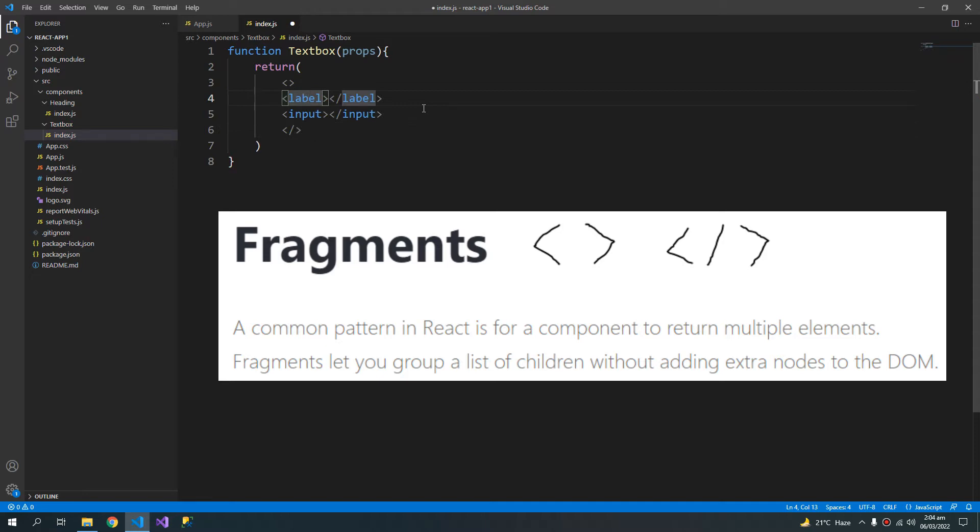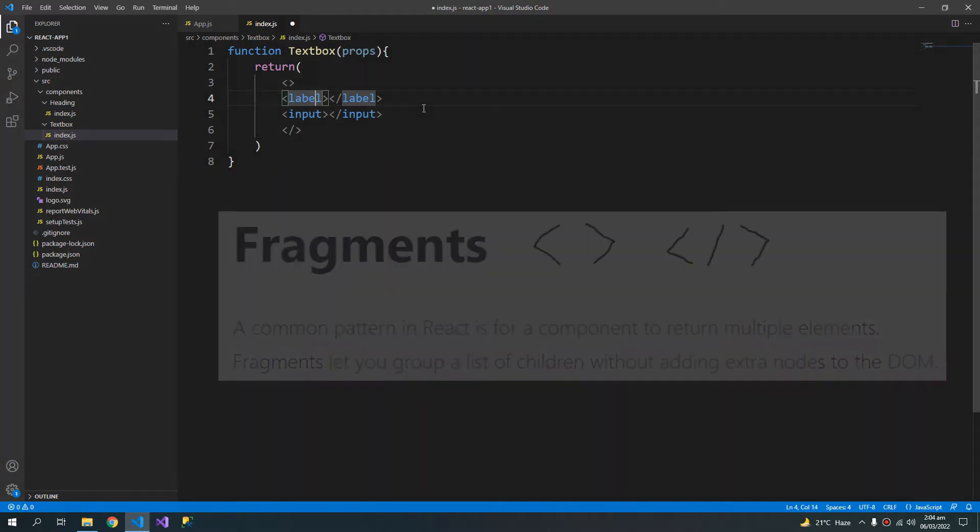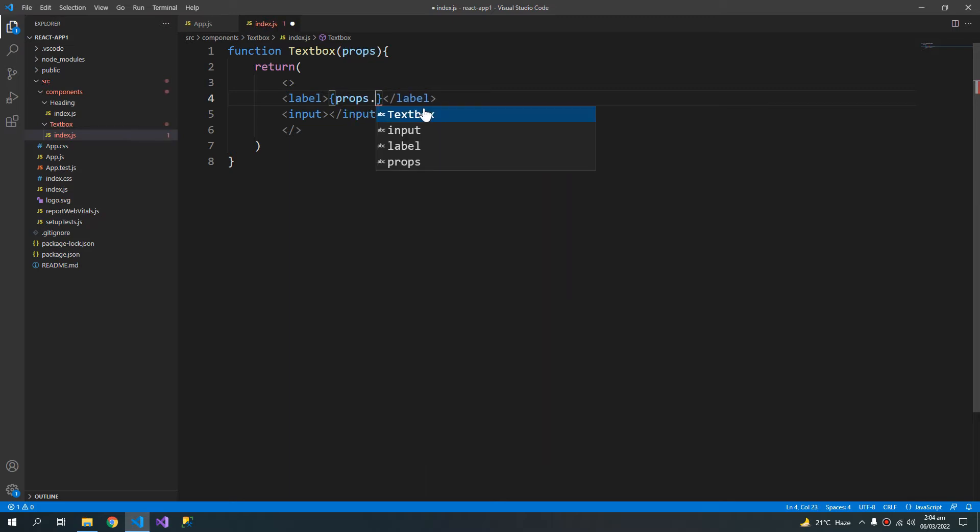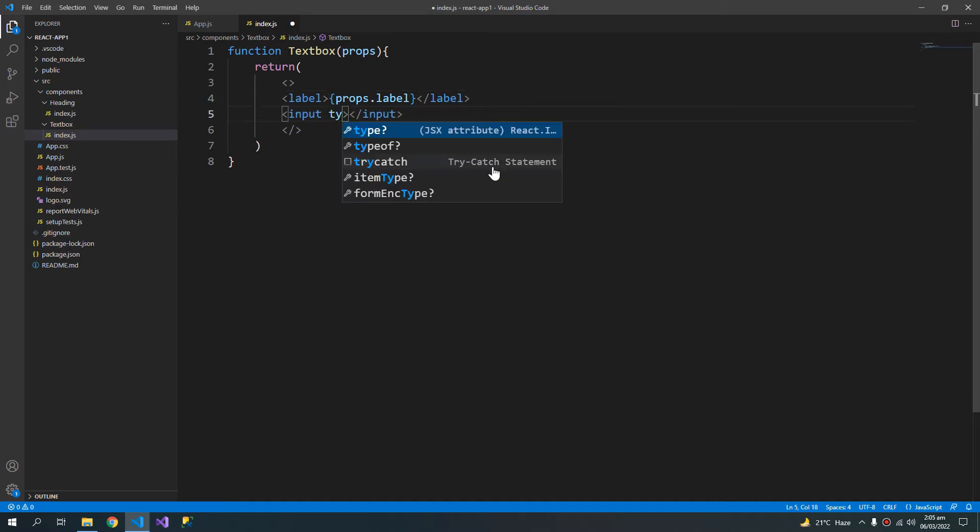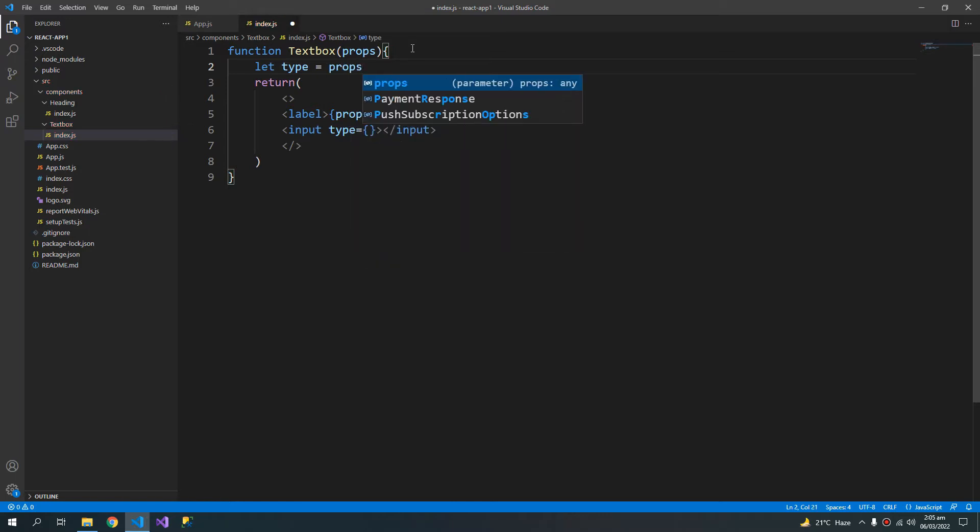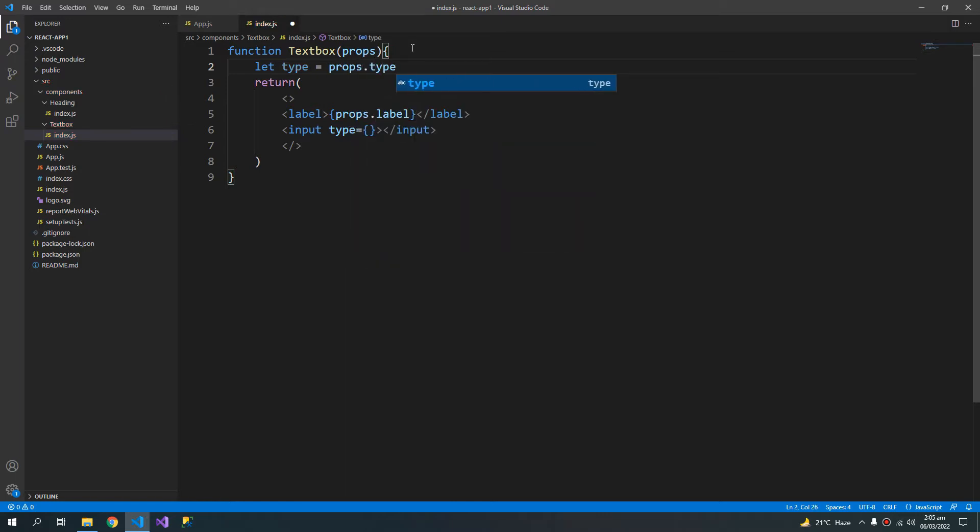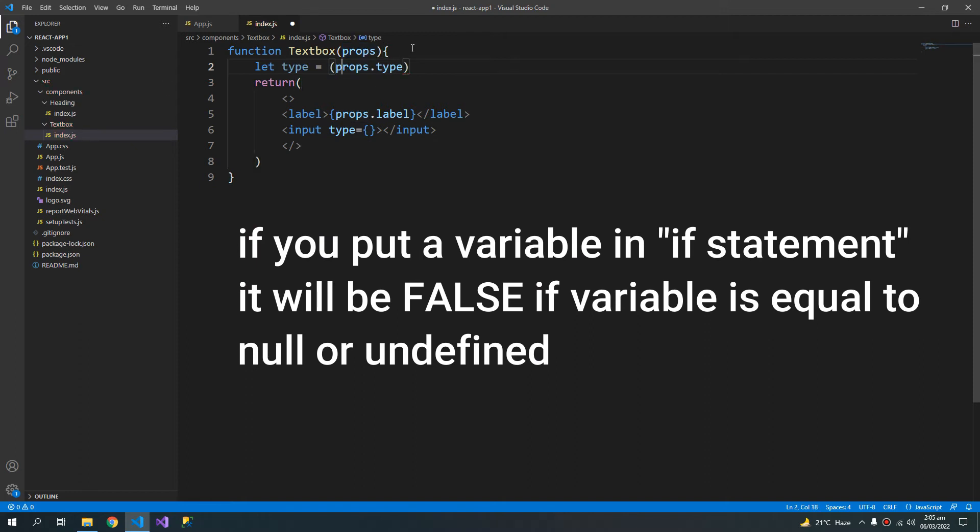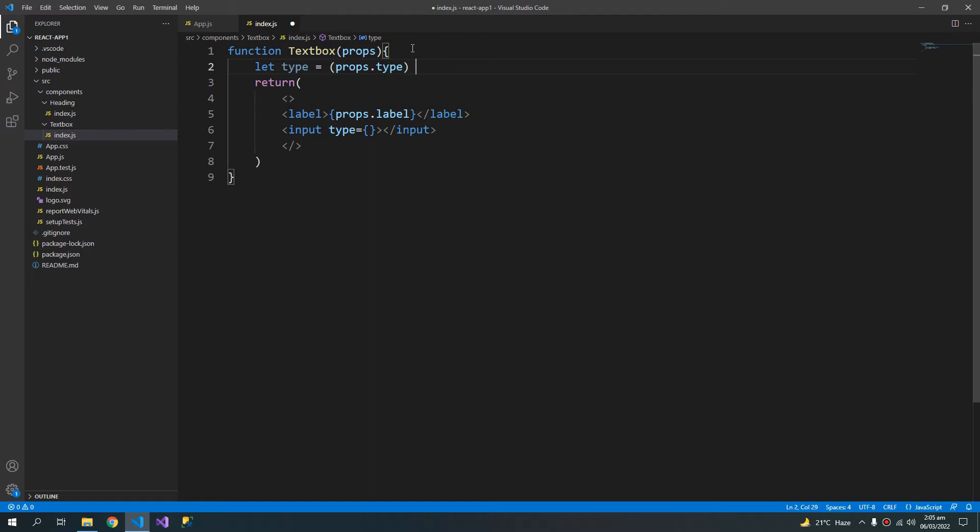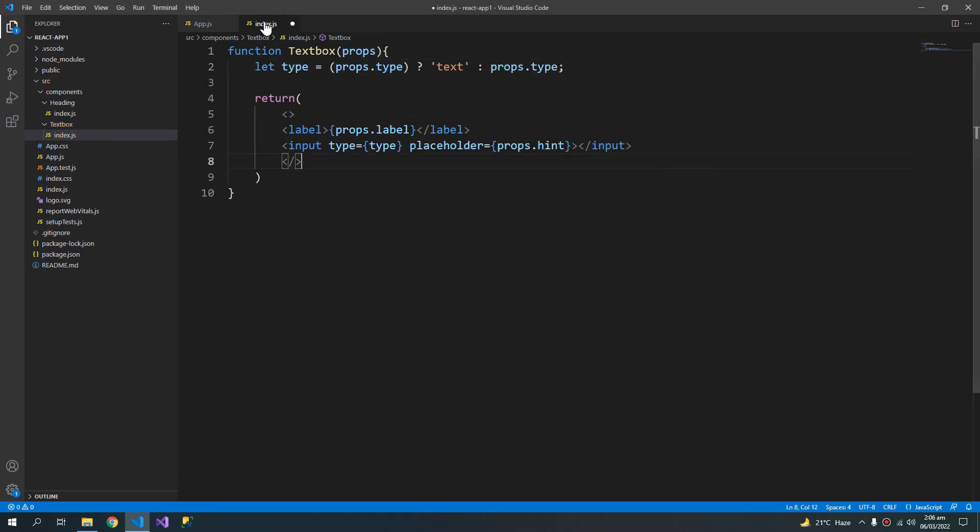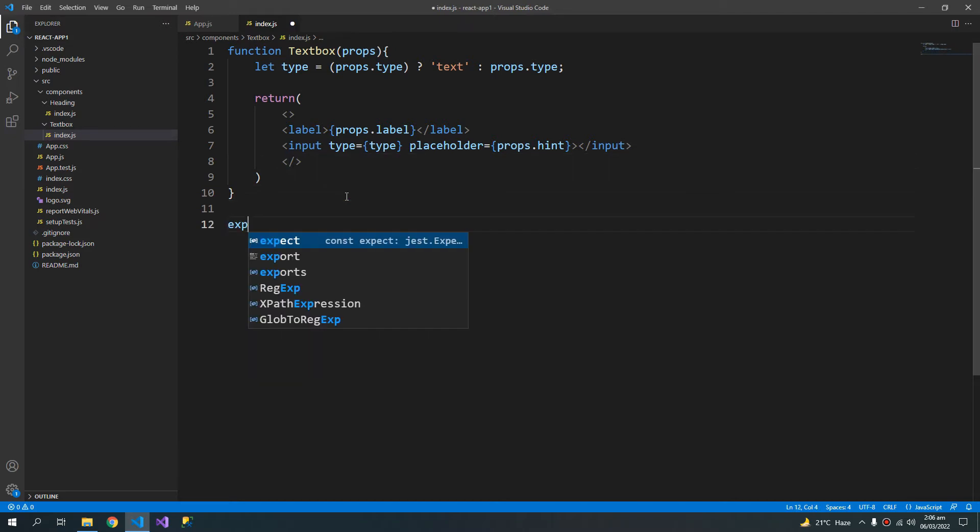So now I can return any number of elements. This text box will have a property of props dot label which will fill this label. And this input will have a type of, let's say, let me create a variable here. Type. And it will take the type from props. So props dot type. And if the type is null, means if the type is empty, I will use the ternary operator. So if the type is empty, then assign it text. Otherwise just assign the props dot type.